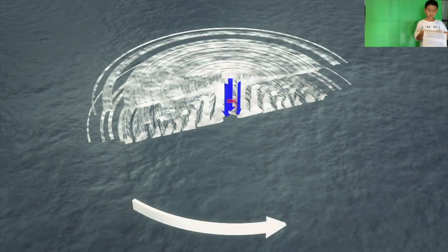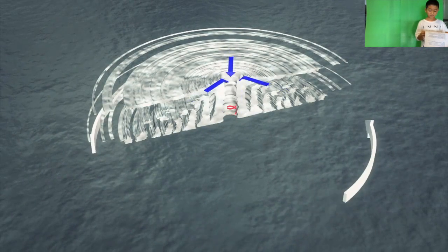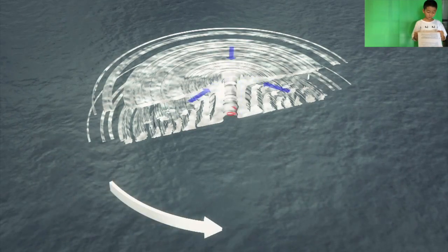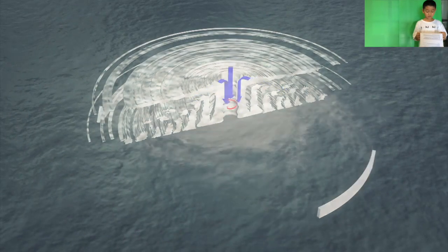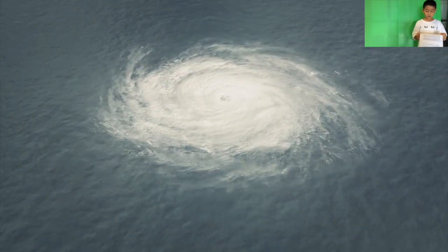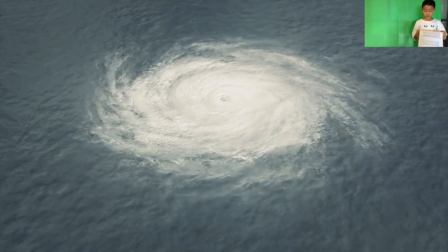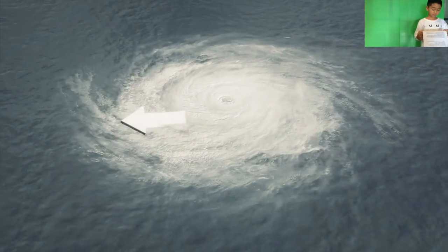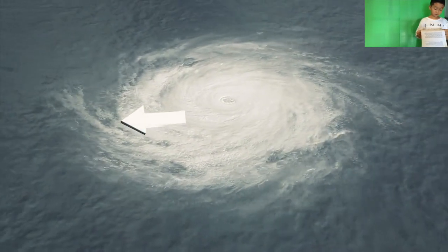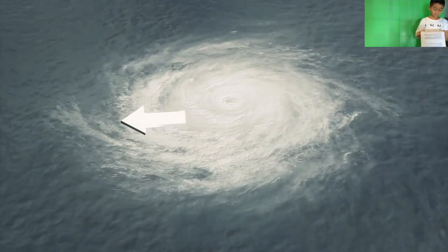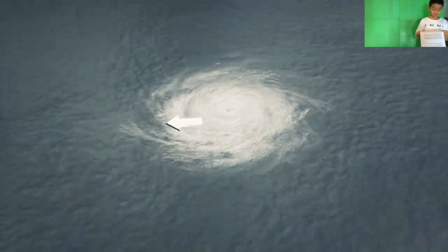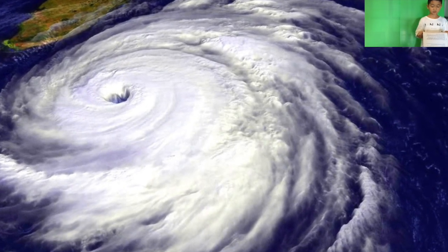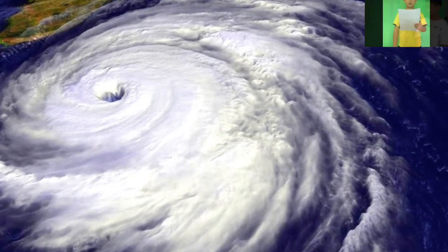It is very calm and clear in the eye, with very low air pressure. Higher pressure air from above flows down into the area.